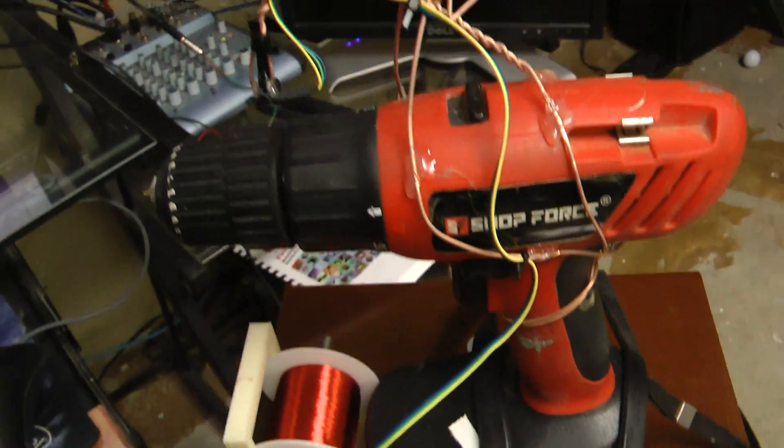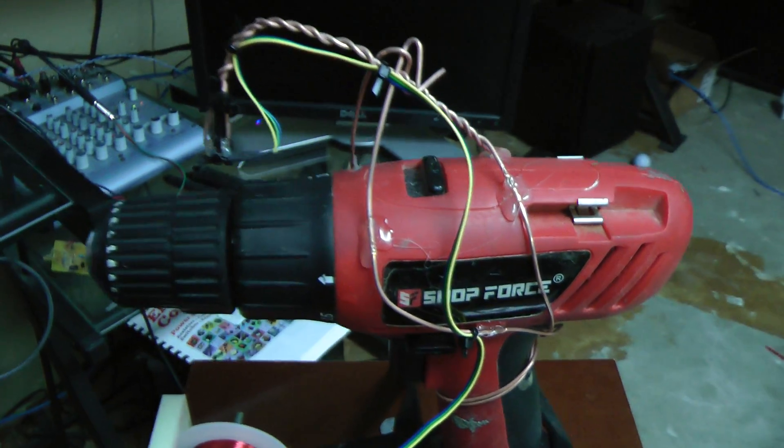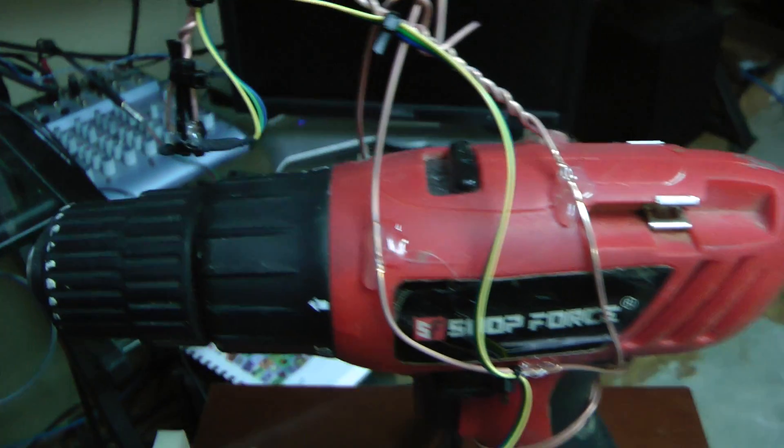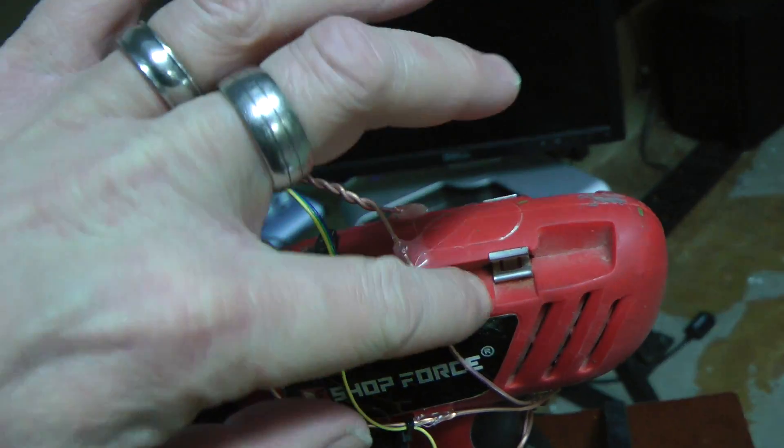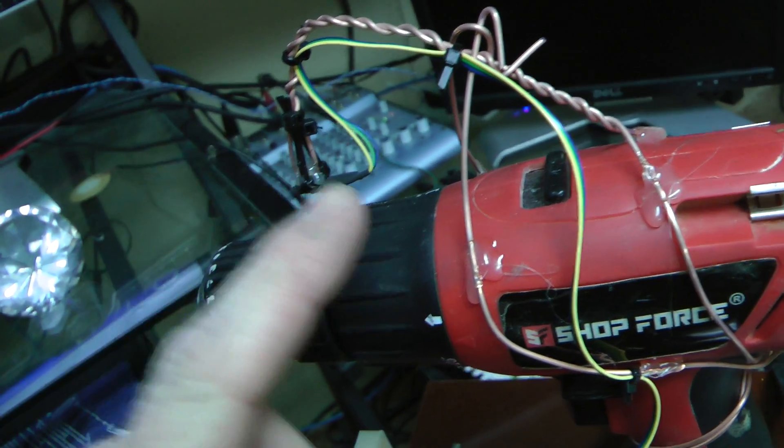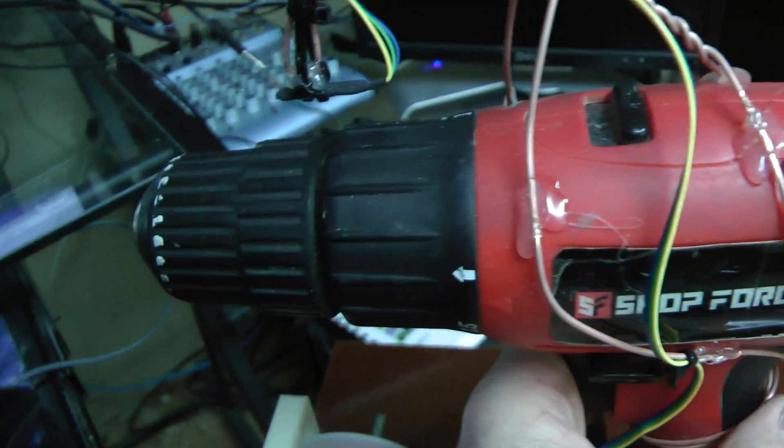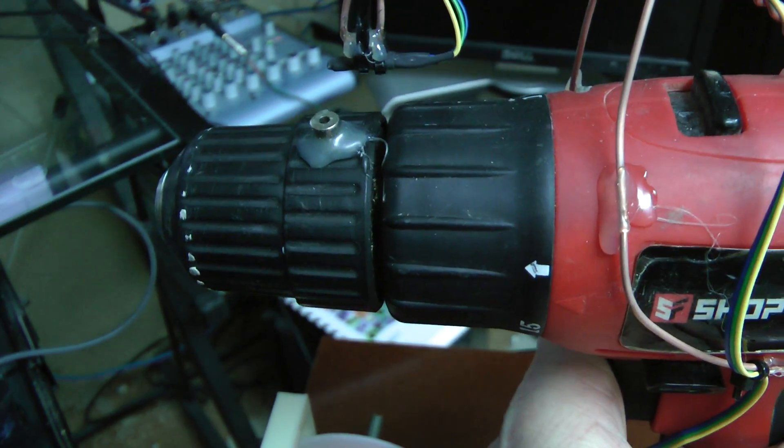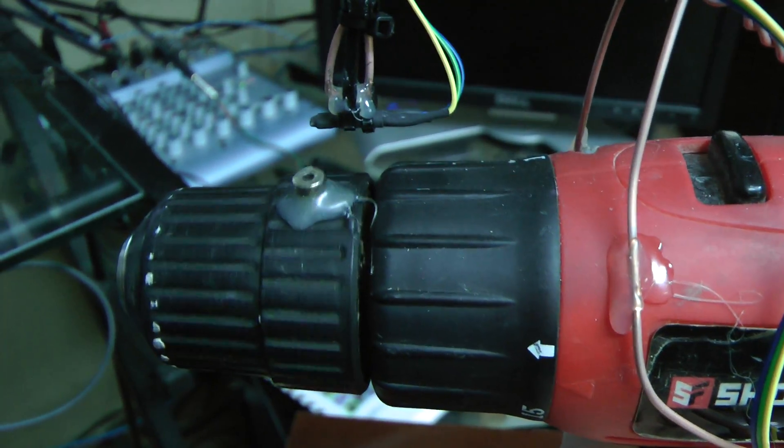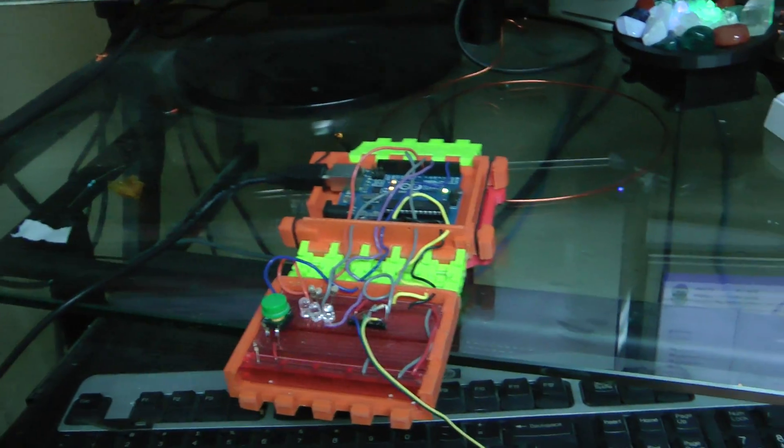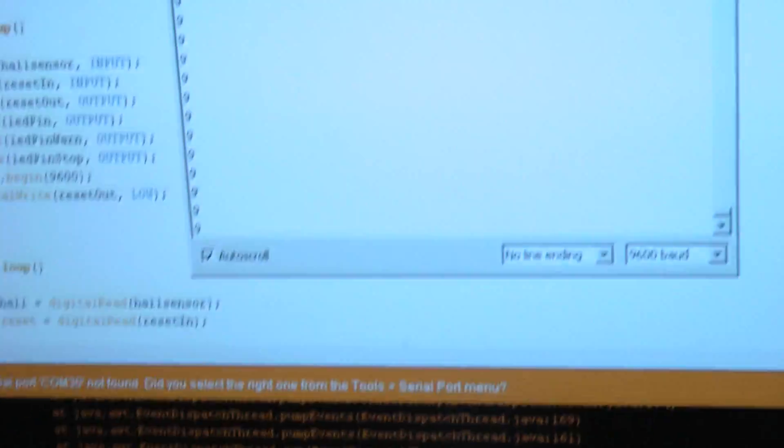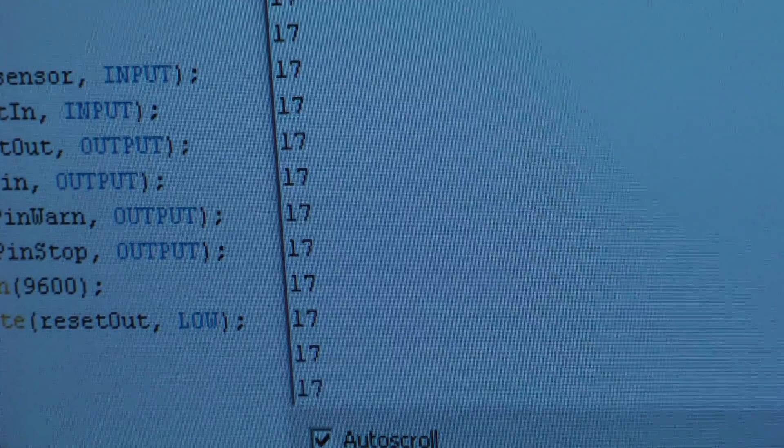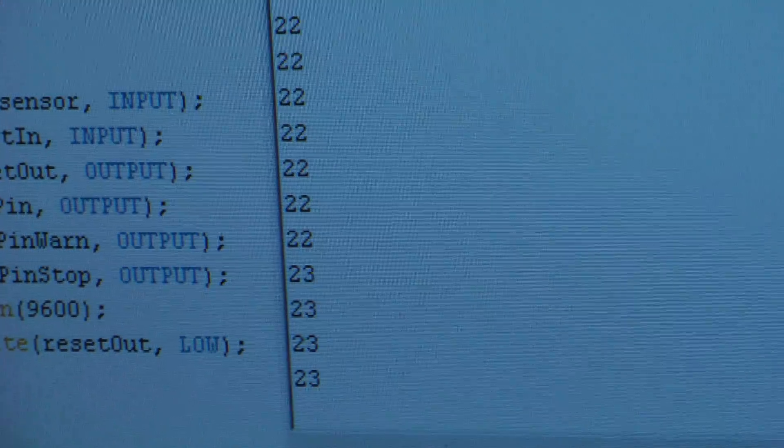Alright, now let me show you my drill that my wife makes fun of. I think she calls it my Eldritch Drill because it's got this copper wire that wraps up. So basically this is a hall sensor. And when I rotate this, there's a magnet, a neodymium magnet. And when it hits that, you see as I rotate, that blinks. And this counts.